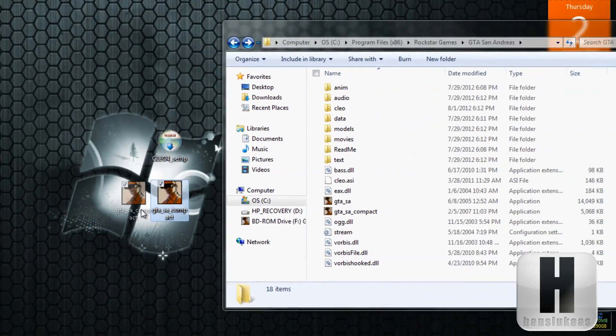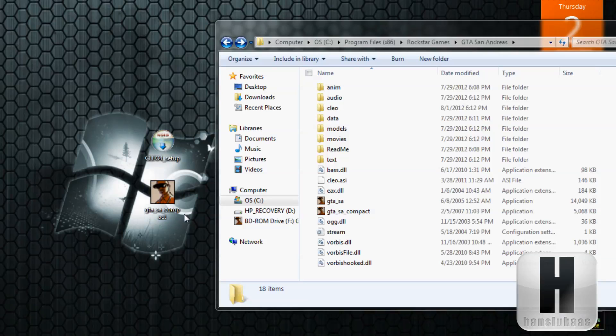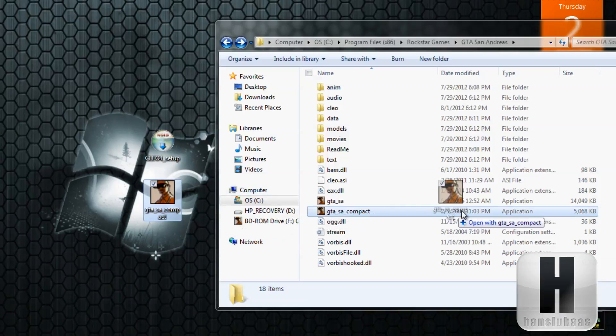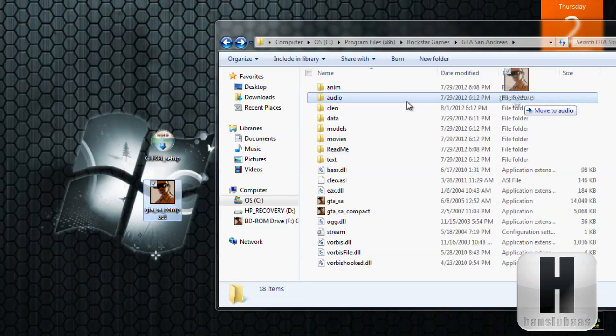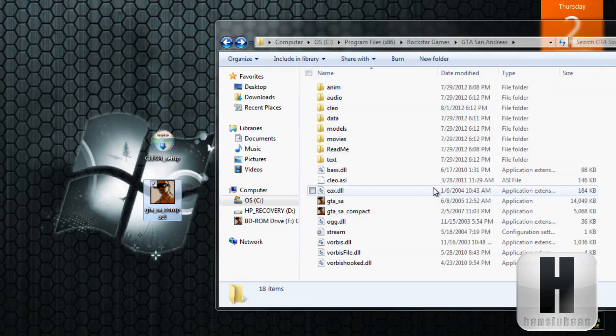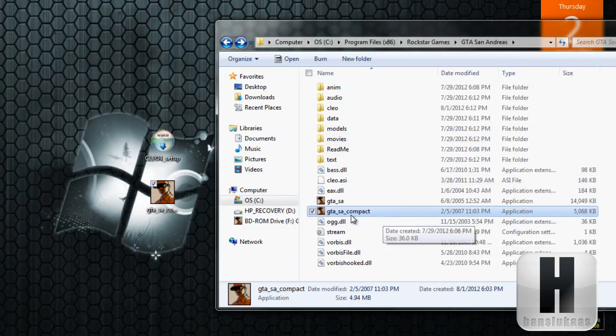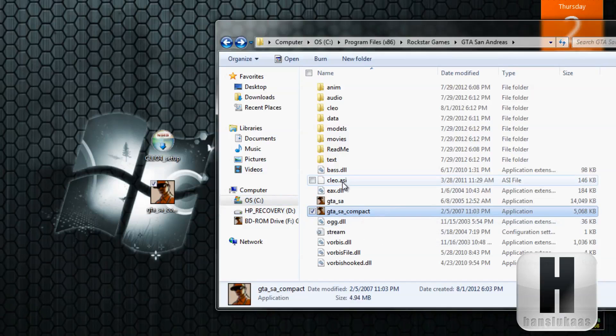The GTA SA compact which I put in the description, you'll need to move that to the GTA San Andreas folder. But since I already moved that, I'm not going to do that anyways.